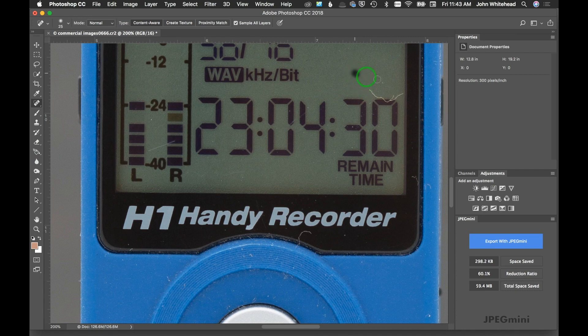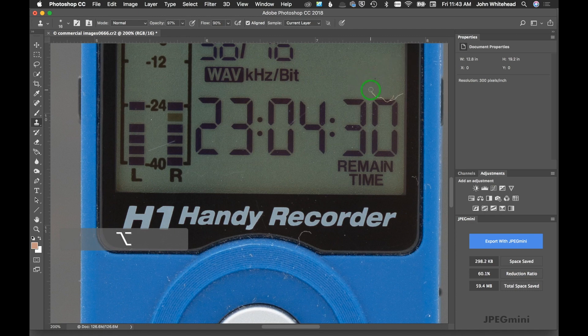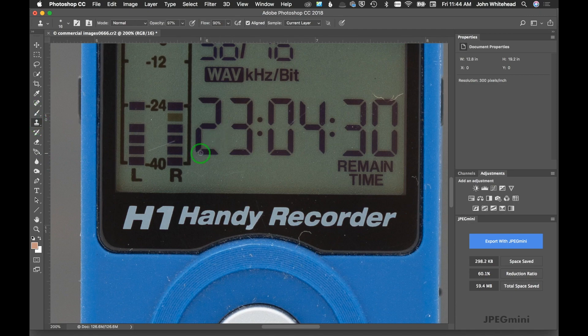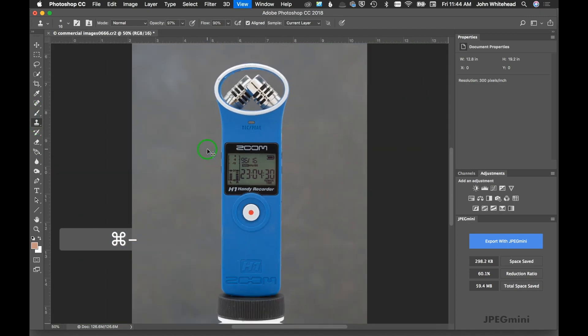You might need to come over and switch to clone stamp brush where as you get closer, or in here if you need to recreate these areas, you might need to use the clone stamp brush and be more exact. So that is how you really clean up an image in photography.